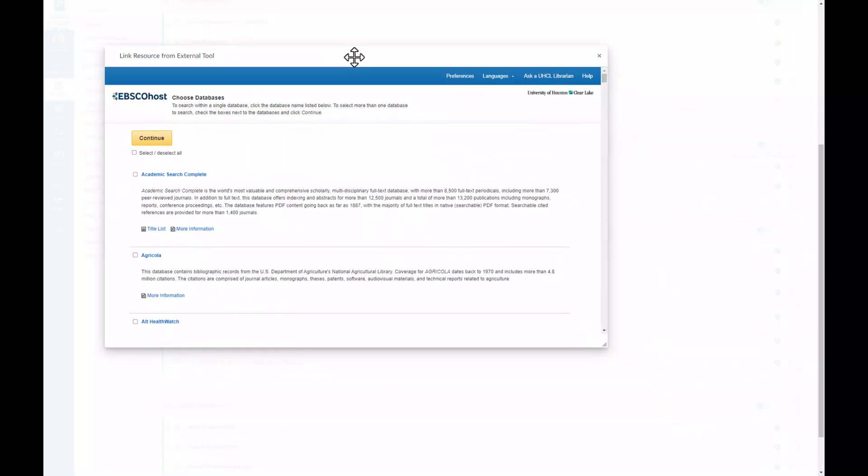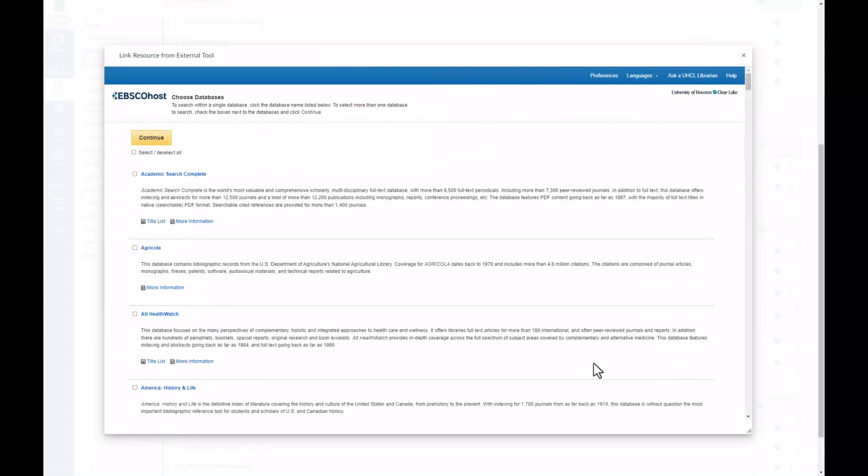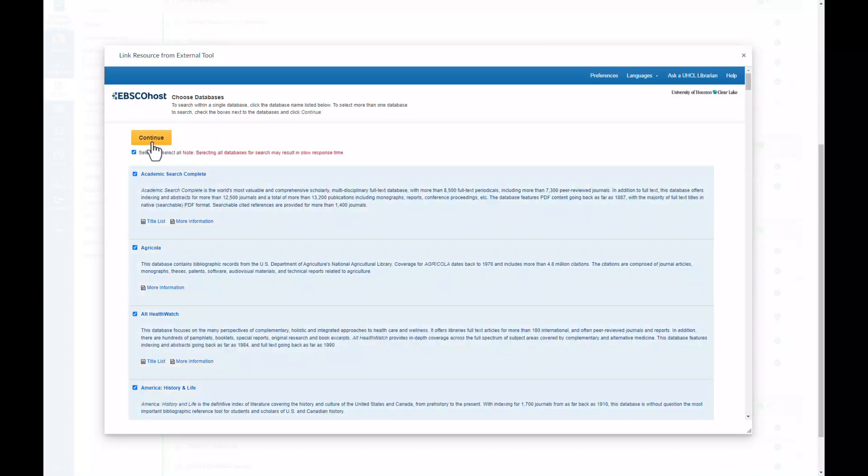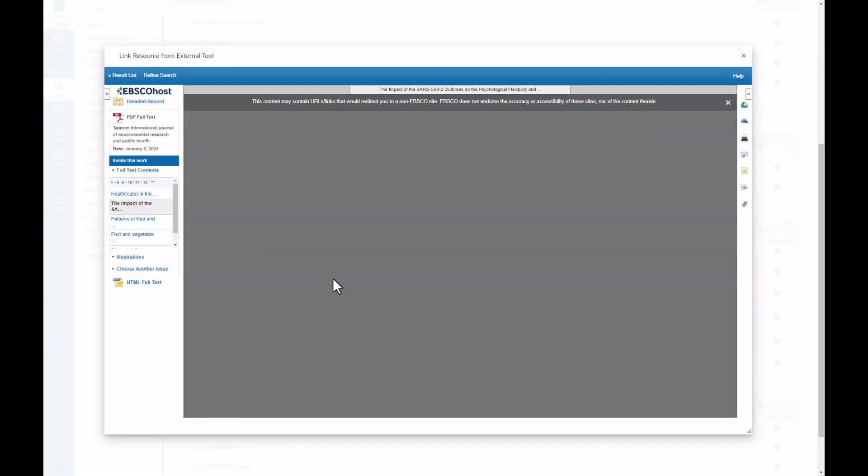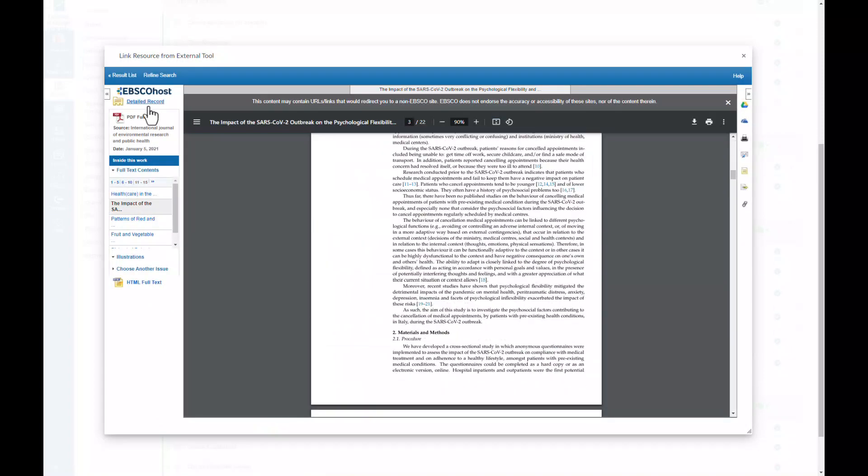You can then select the specific database you wish to search, or you can simply select All. Once you find your resource, select Add.